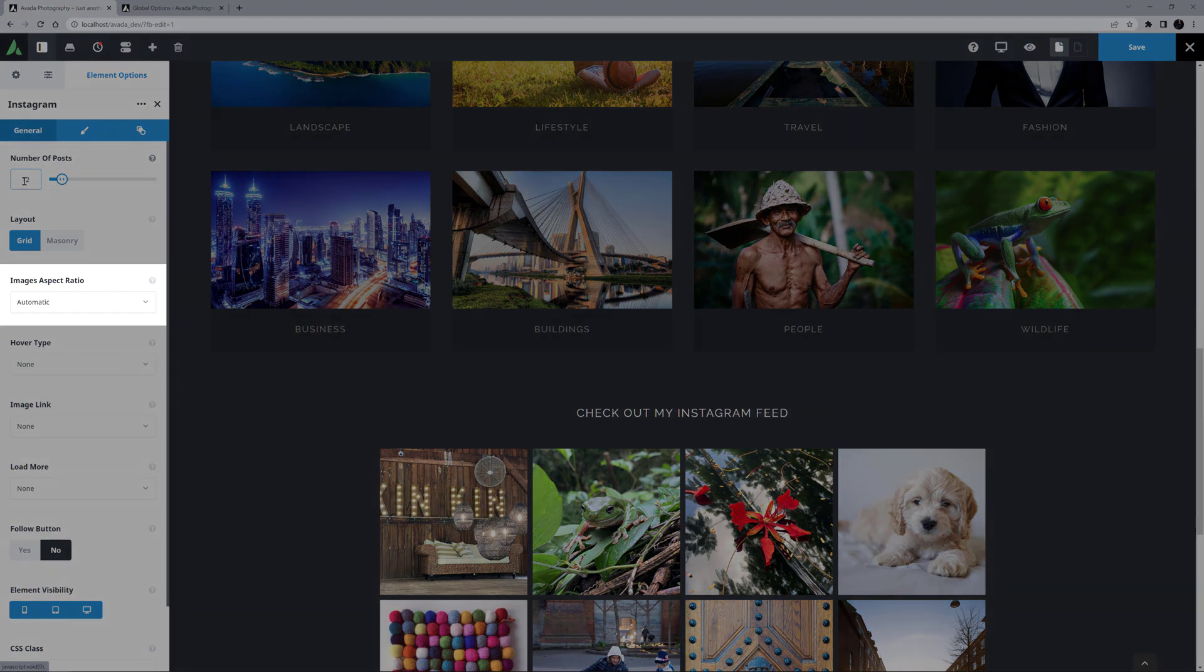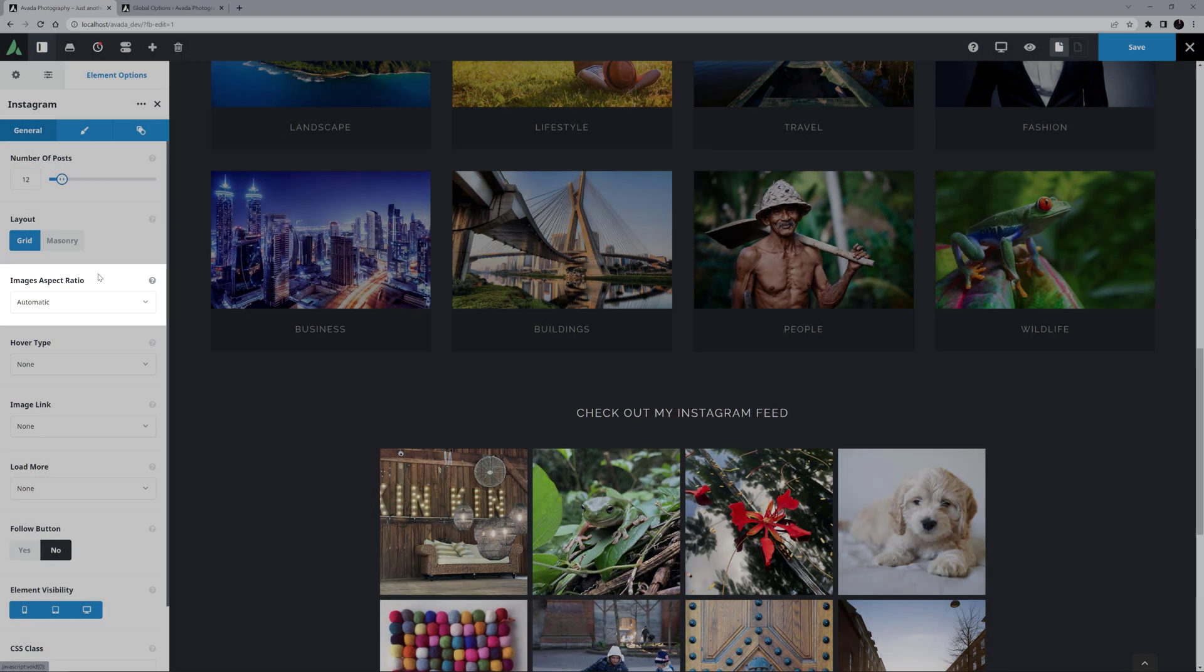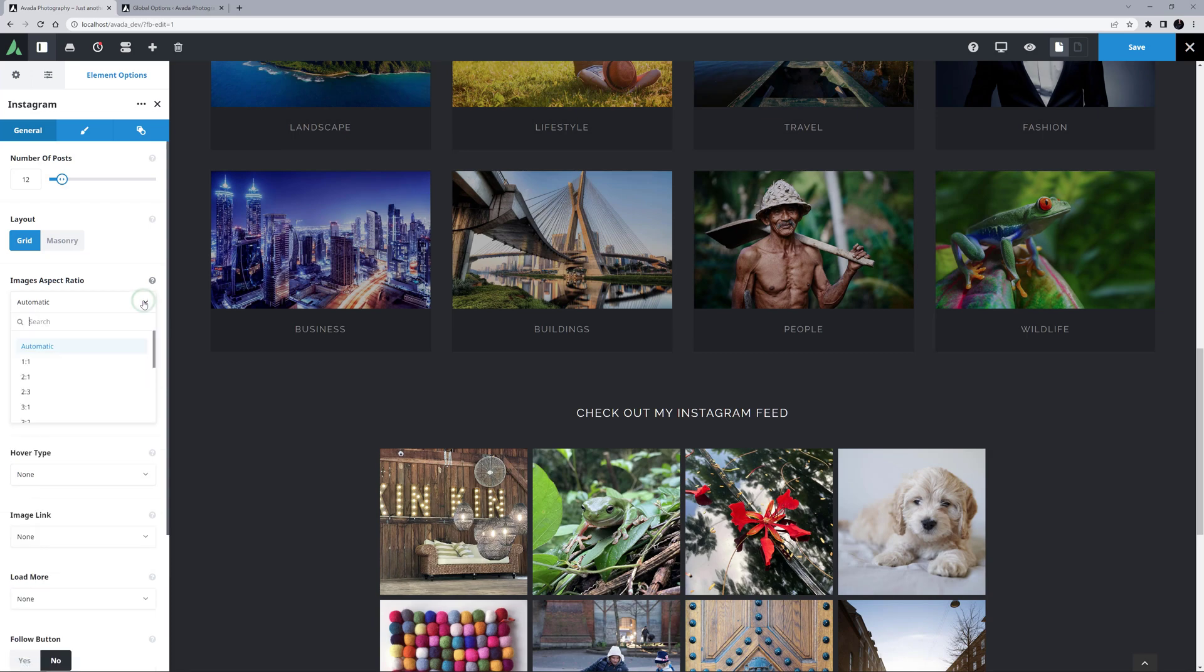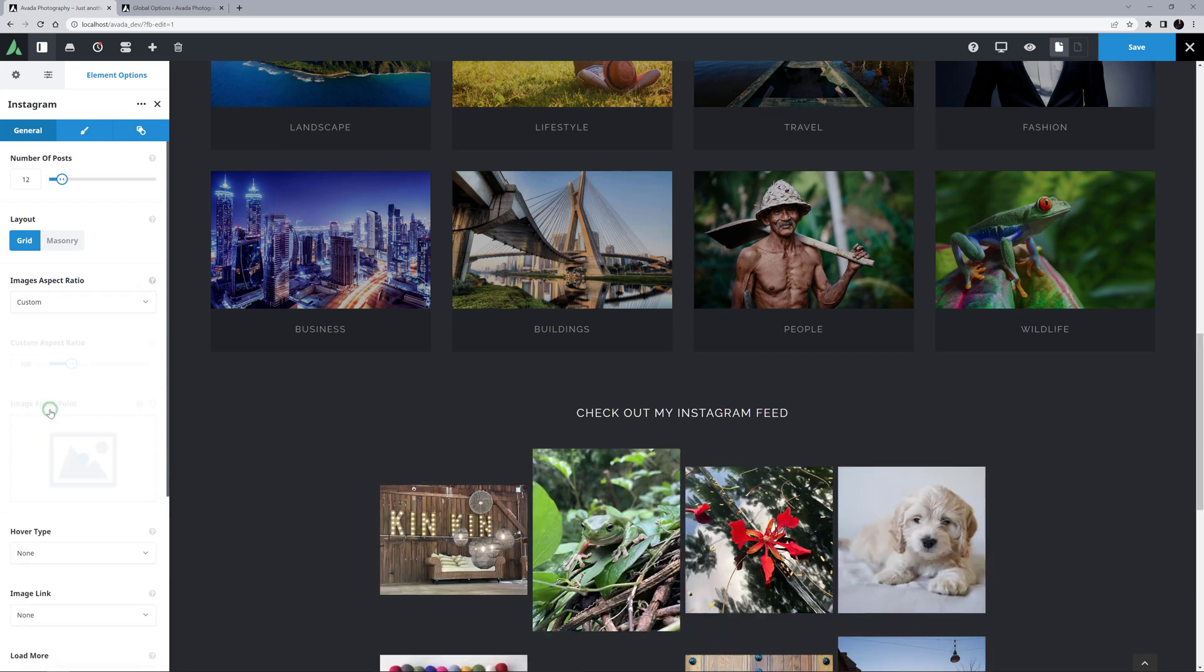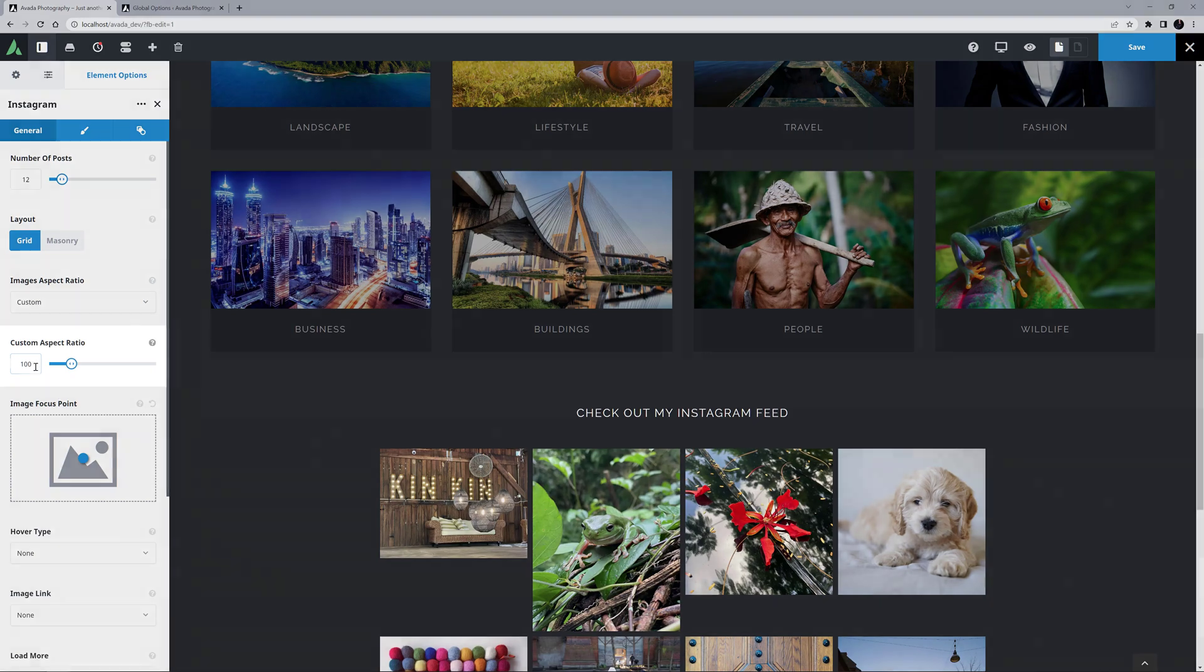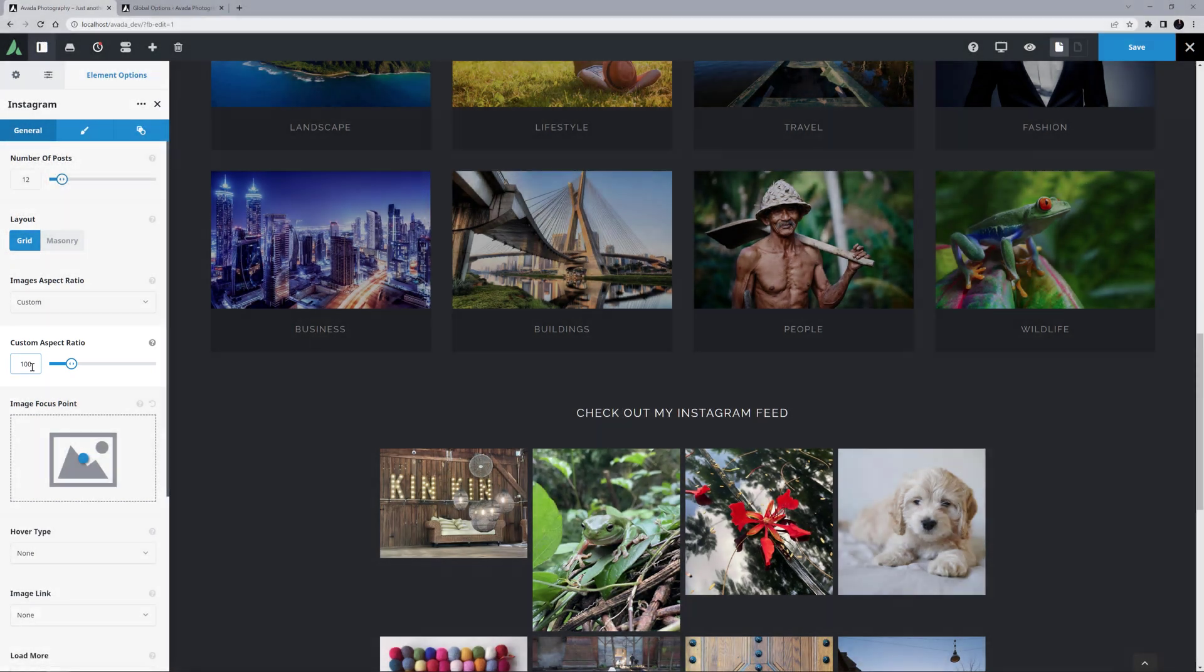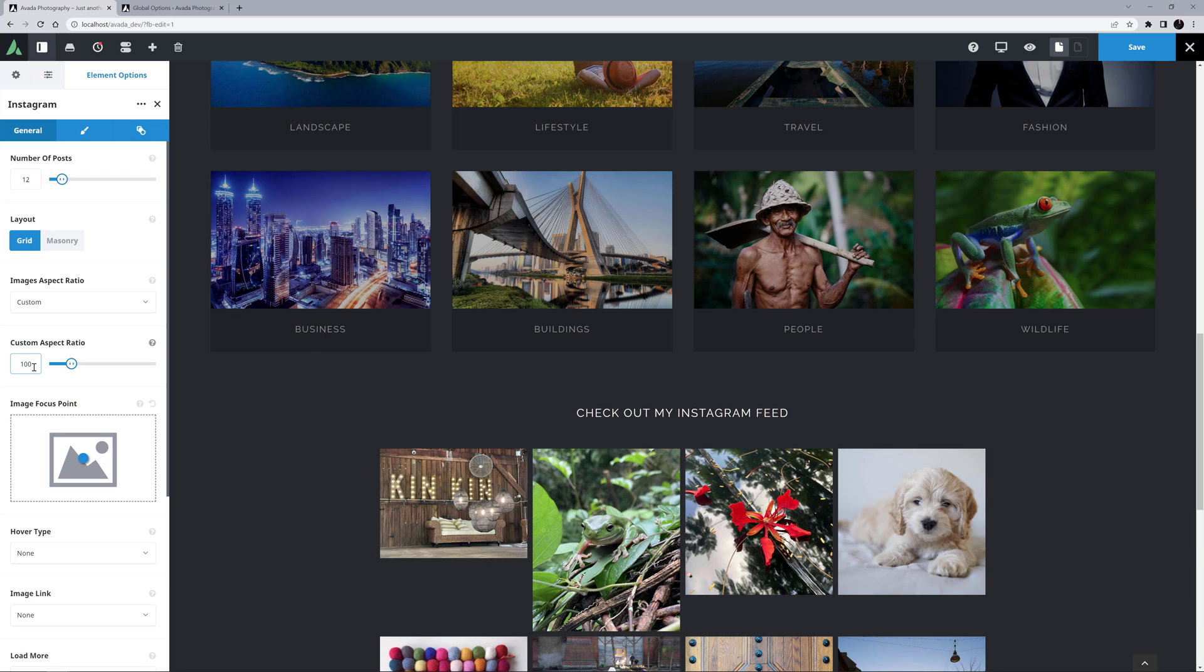Images Aspect Ratio is next, and there are a lot of choices here, including Automatic and Custom. If you choose Custom, another option called Custom Aspect Ratio appears. This is the width to the height, so if you set it to 50 for example, you'd get a 100 to 50 ratio, or in other words, 2 to 1.